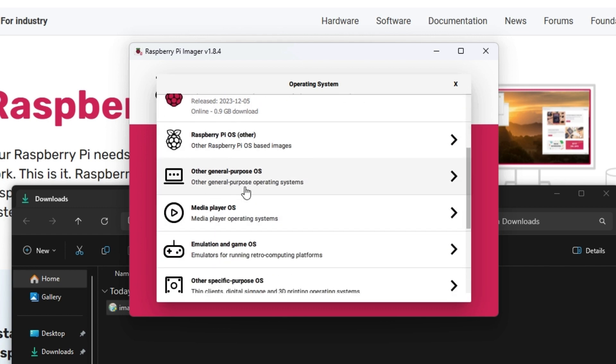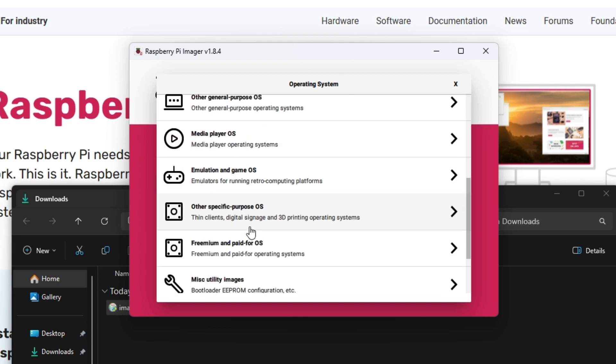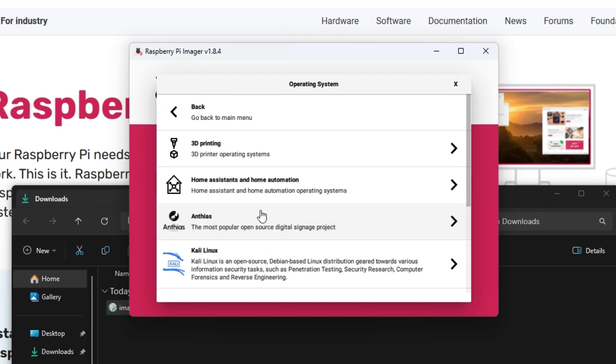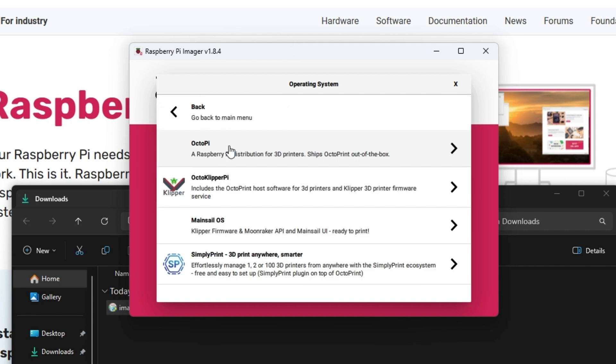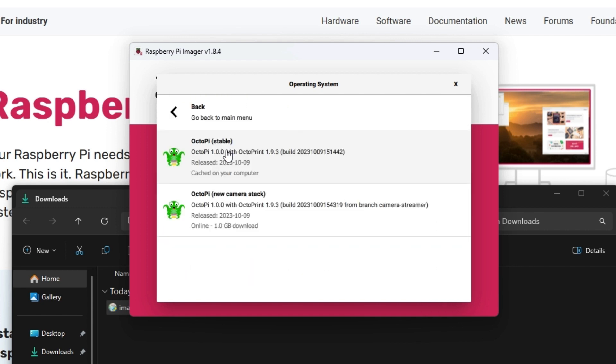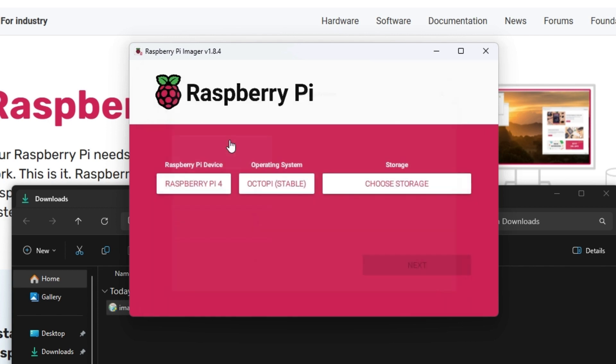You want to go in other specific purpose OS and then 3D printing and OctoPi and the stable version.